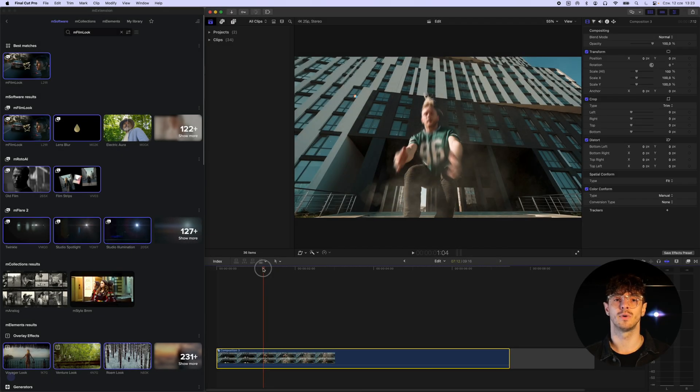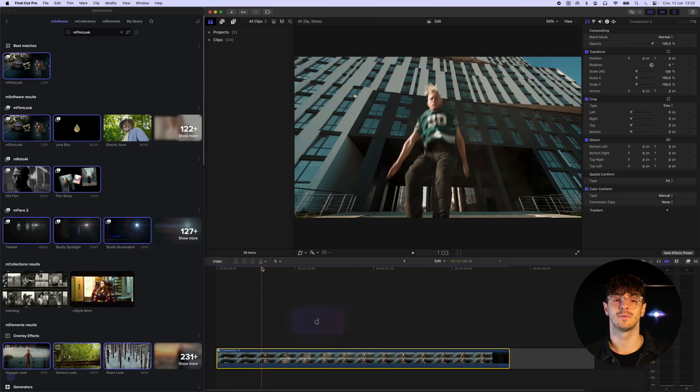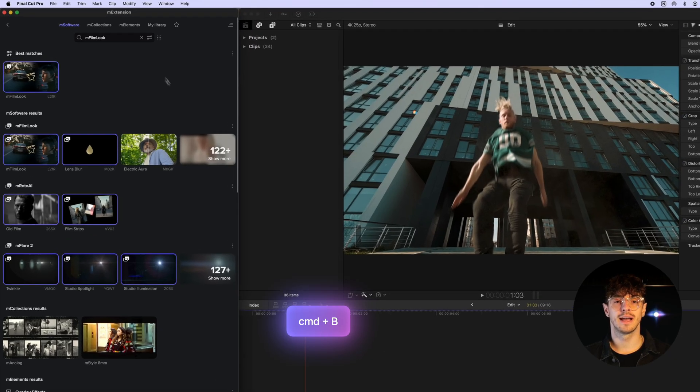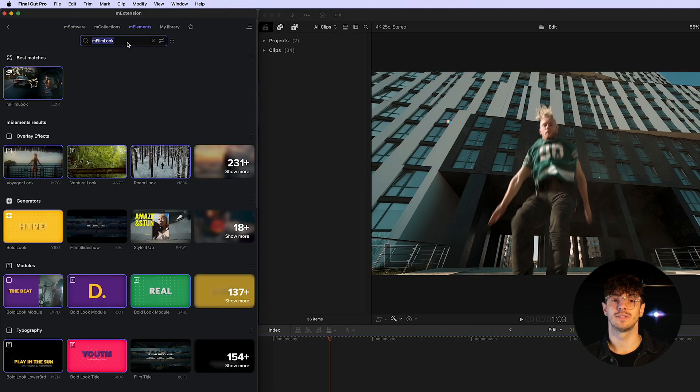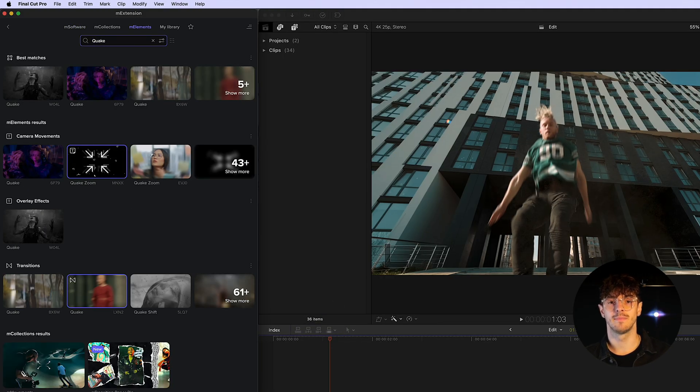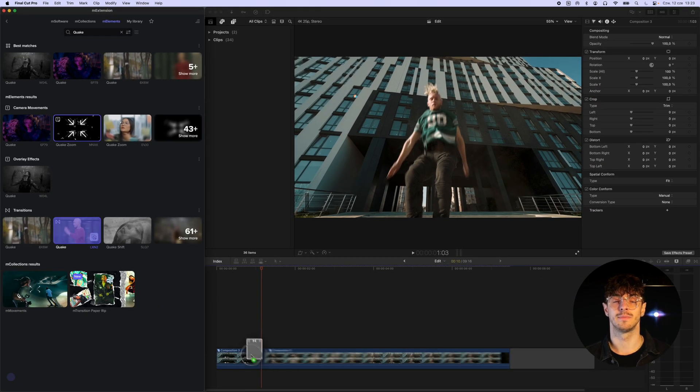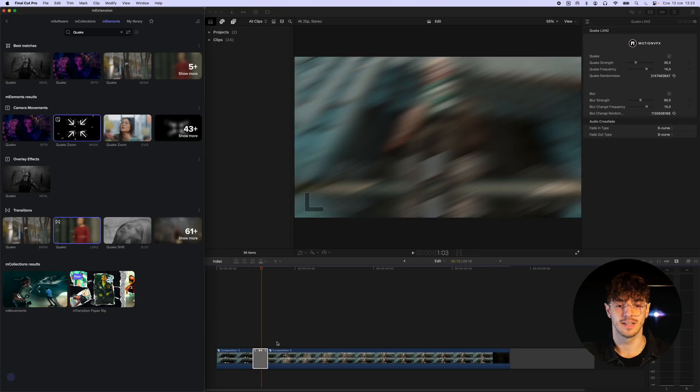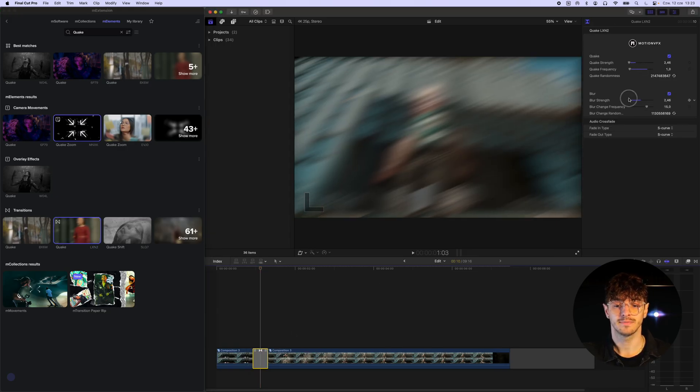I think we need even more of a wow effect at the moment our actor lands on the ground. To achieve this, we'll add the quake transition to our composition. We find the spot on the timeline where the landing occurs and use the blade tool to make a cut. We then place the transition at the cut point.